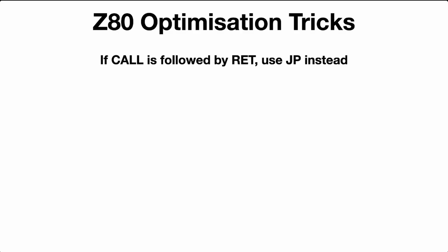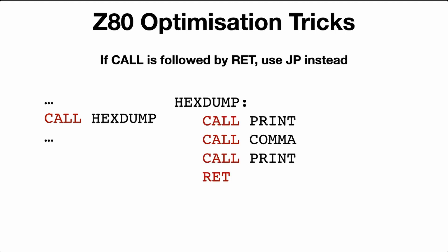The next trick is kind of similar to the previous one, but not exactly the same. If a call is followed by a return, use JP instead. I'll explain this further. Let's say we want to print to the screen hex characters separated by a comma. So we call the routine HEXDUMP. HEXDUMP will call PRINT, it will output a byte, then it will output a comma, and then it will output another byte again. And that will return back to the calling parent.